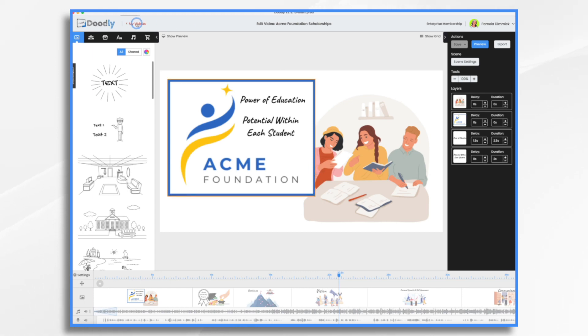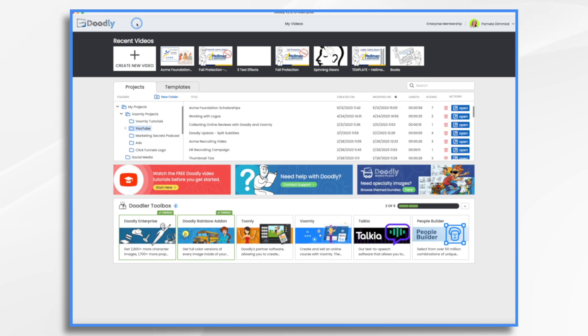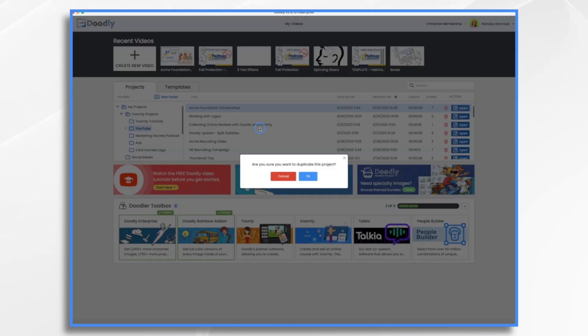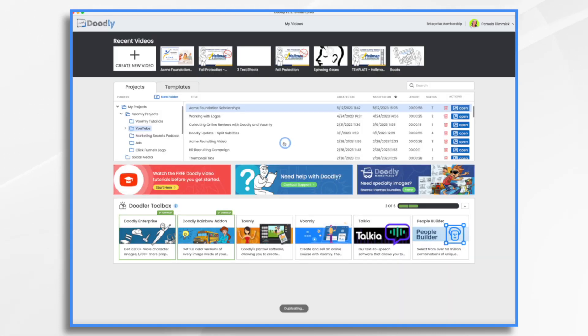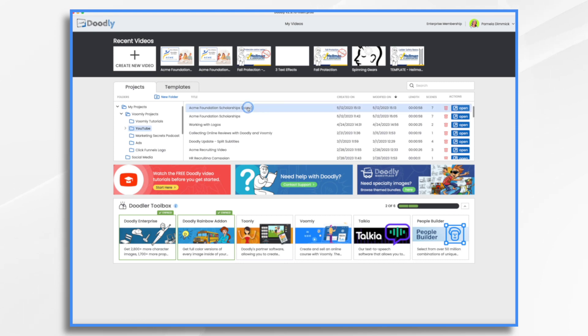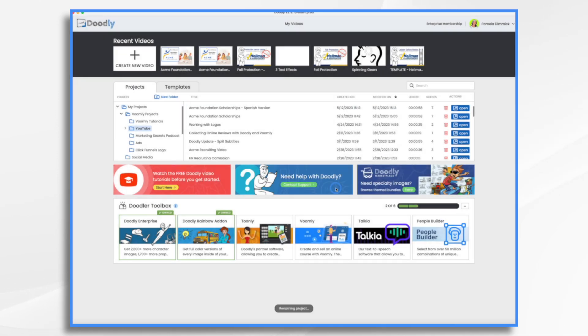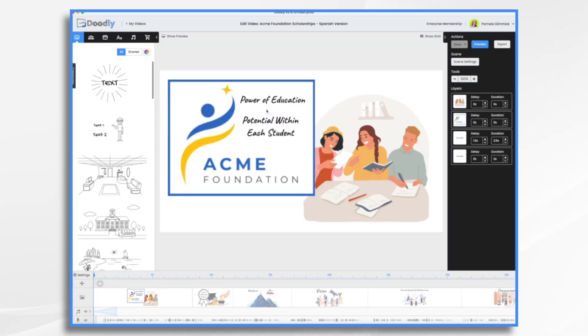So before we go into Takia, let's do a little bit of housekeeping. Go to my videos and find your video in your project area. Right click it, click duplicate, say okay. Right click your copy, click rename, and let's just indicate that it's a Spanish version. So now let's open it up.